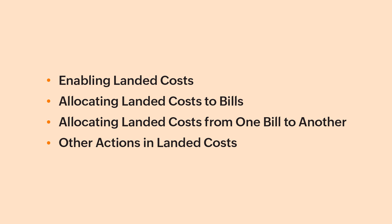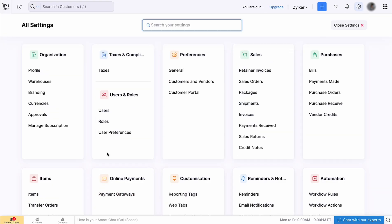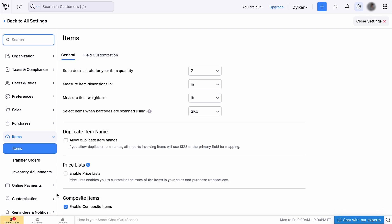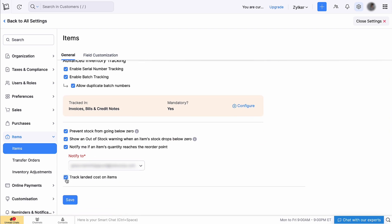In this video, we will learn all about landed costs in Zoho Inventory. First, let's enable landed costs. Login to Zoho Inventory, go to Settings and click Items. Scroll down, mark the box for 'track landed costs on items', and click Save.